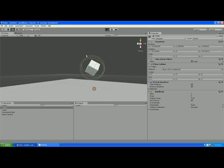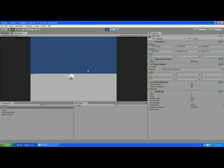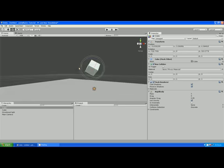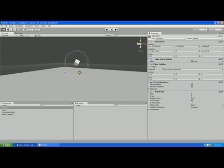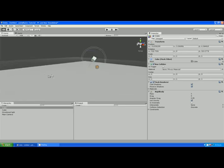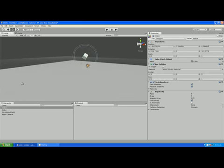So there we have it. That's more or less the basics of the interface. Creating game objects, adding components and getting ourselves ready for moving on to making some kind of game.